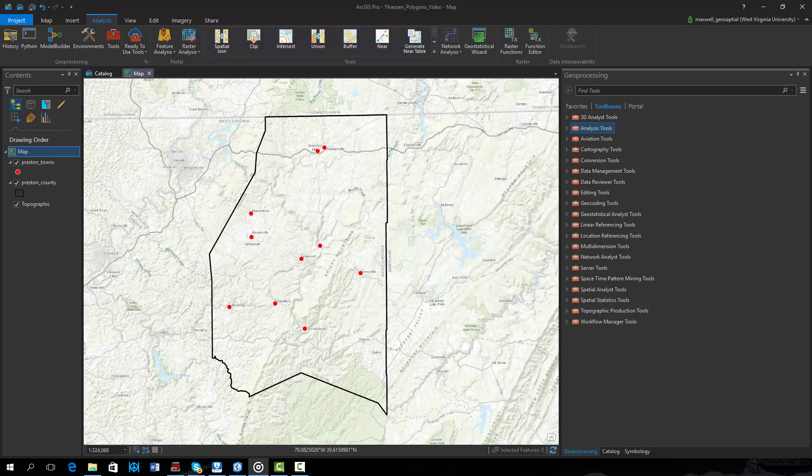Thiessen polygons represent areas that are closer to an associated point or location than any other predefined point or location. To demonstrate this technique, we will make use of point locations representing towns within the extent of a county.